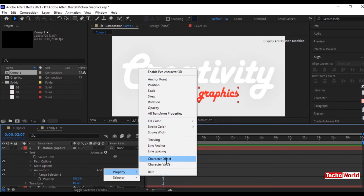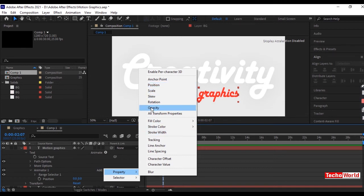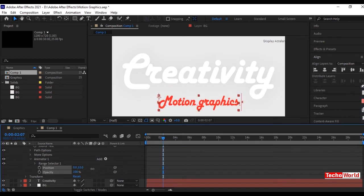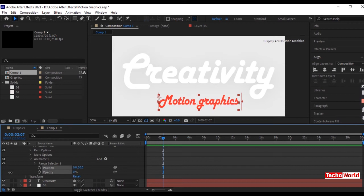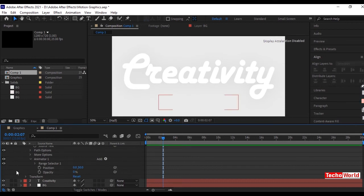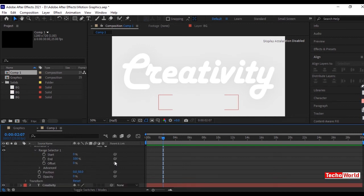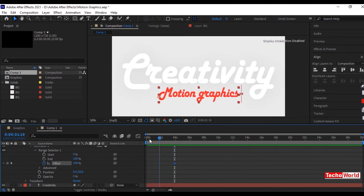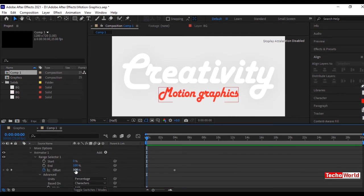Add opacity. Change the position of text — let's keep it to 50. And opacity to 0. Let us now set the offset keyframe. Go to Range Selector and select Offset. Move 4 seconds forward and give a keyframe to 100. And come to 0 seconds and keep the keyframe to 0%.